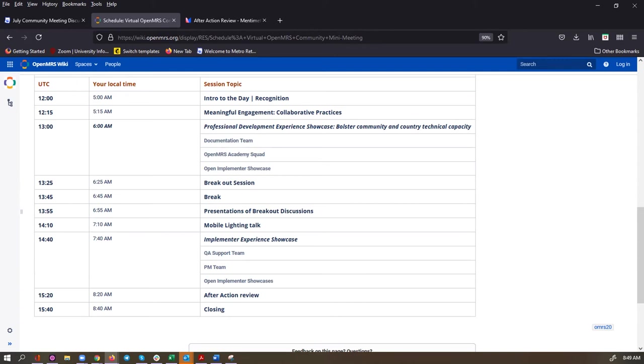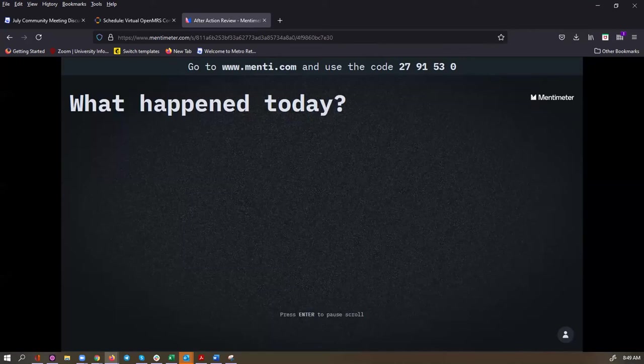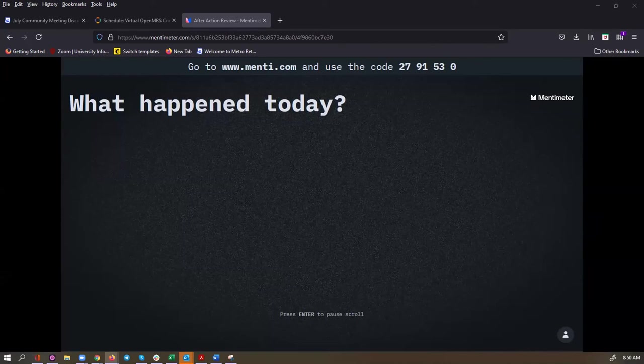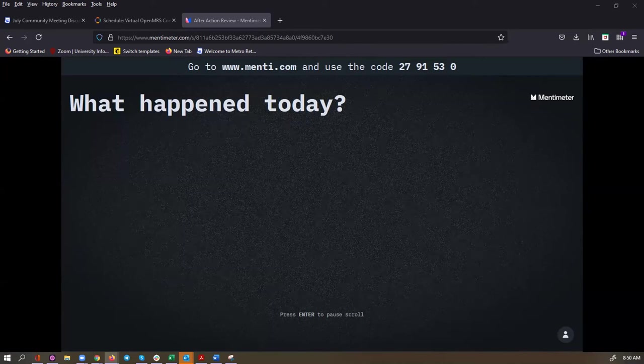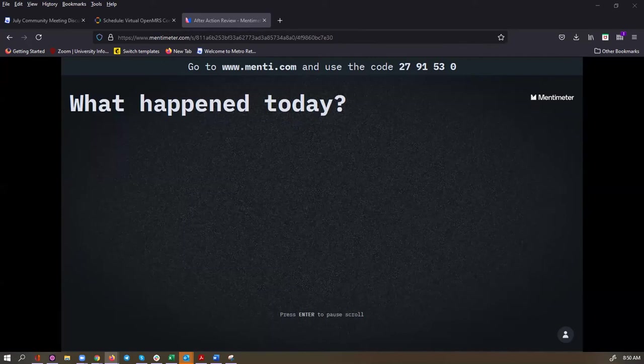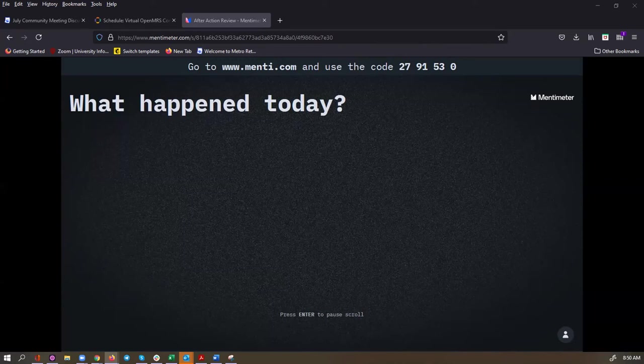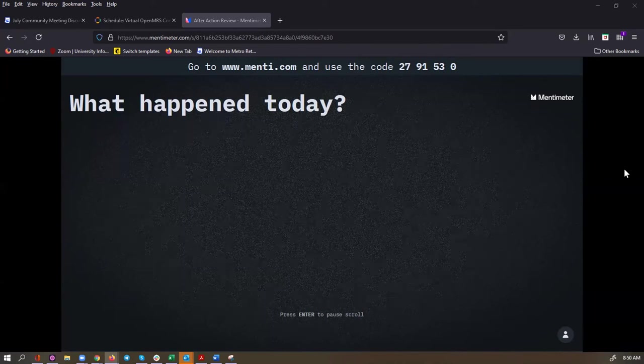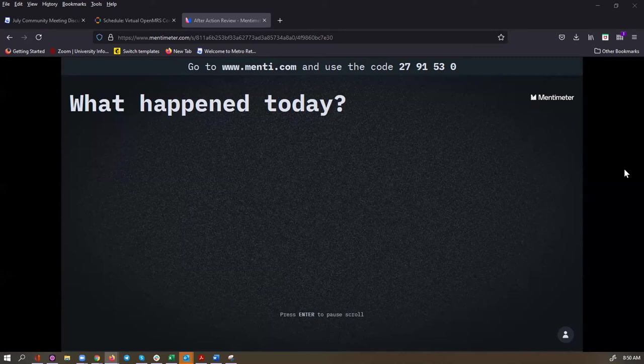We'll do an after action review and close for this July mini meeting for the community. So that's what's up for tomorrow. And now in the interest of making tomorrow even better than today, I'd love to hear from everybody through our Mentimeter. What do you think happened today? What were you excited about? What really sparked your interest? What happened today? You can either click directly on the Mentimeter link in the chat or you can go to www.menti.com and use the code 2791530. Just tell us what happened today. We've been here for a few hours together. What happened?